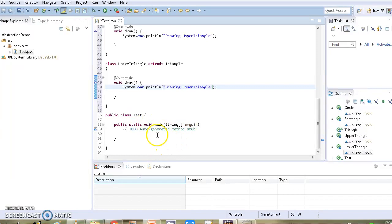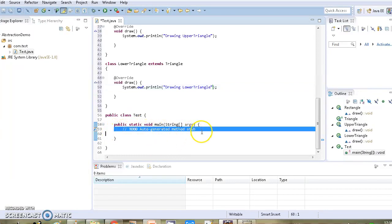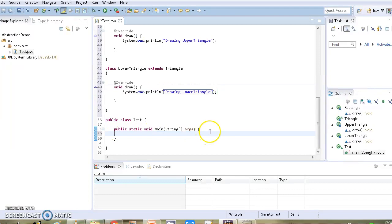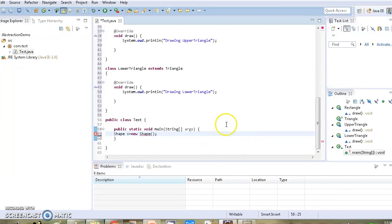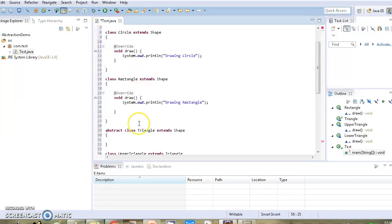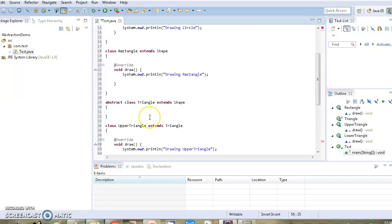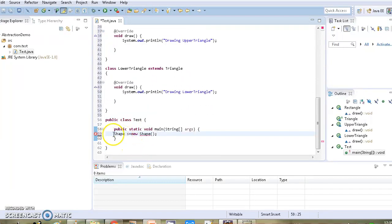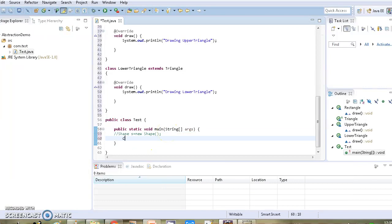Now we will code our main method, providing instantiation and invocation of methods. If we try to create an instance of class Shape, we get an error because Shape has been declared as abstract and abstract classes cannot be instantiated. In our example, we cannot create instances of Shape class or Triangle class since both have been declared as abstract. So we will create objects only for the remaining classes.